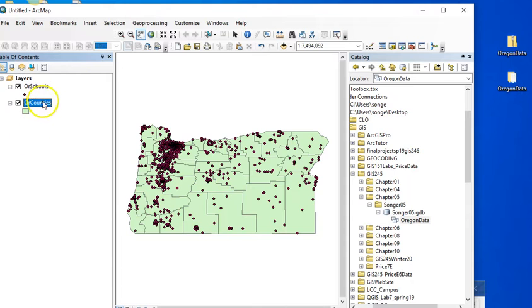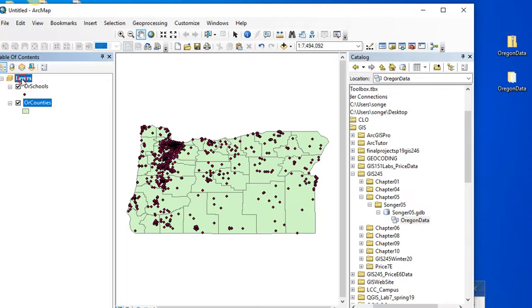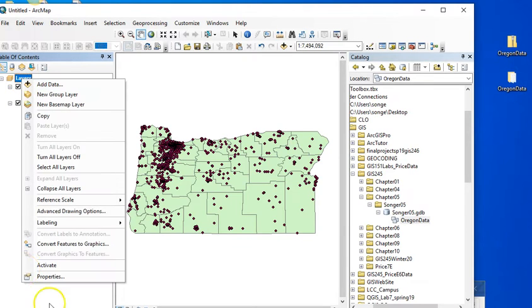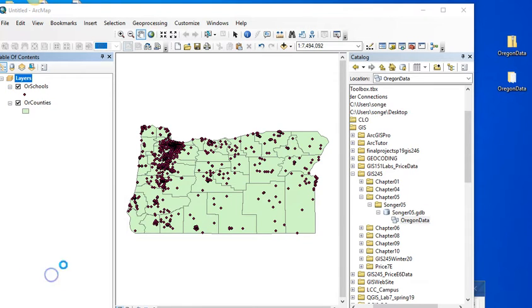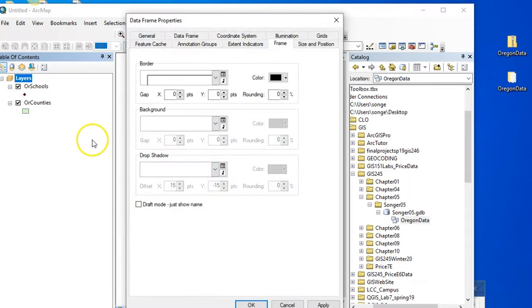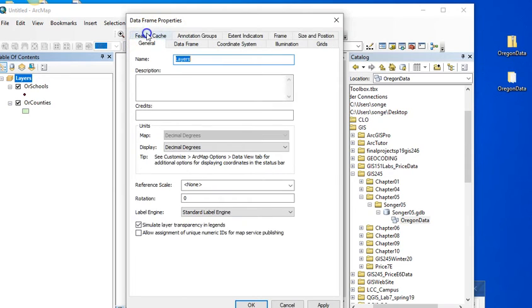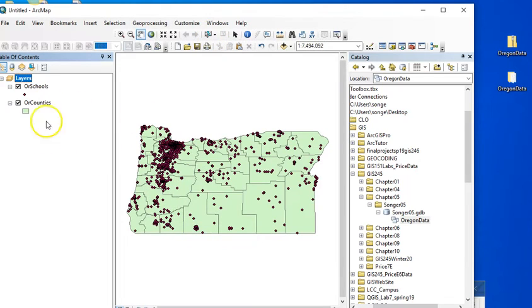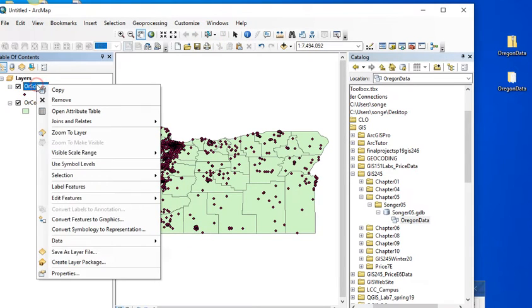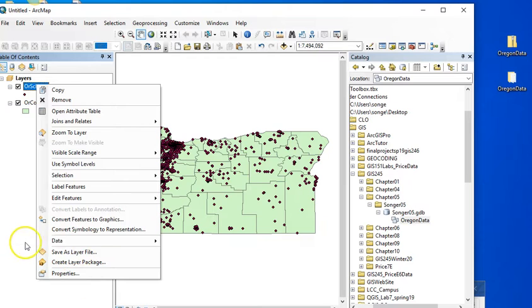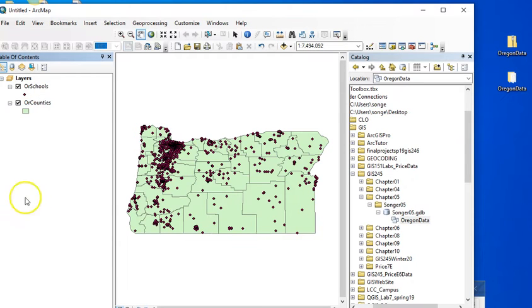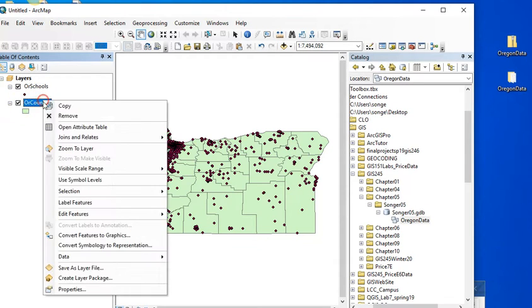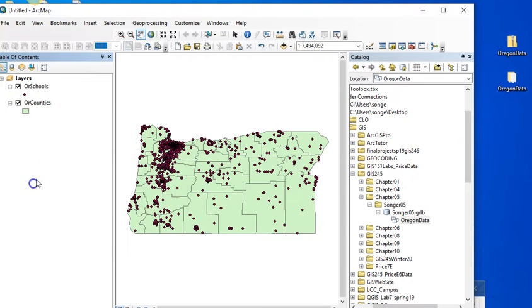And because these two were the layers that I put in first, my data frame now has that same coordinate system, WGS84. So my data frame will take the coordinate system of the first layer that I add. So I'm going to remove those now. I'm not, I'm going to leave them here.